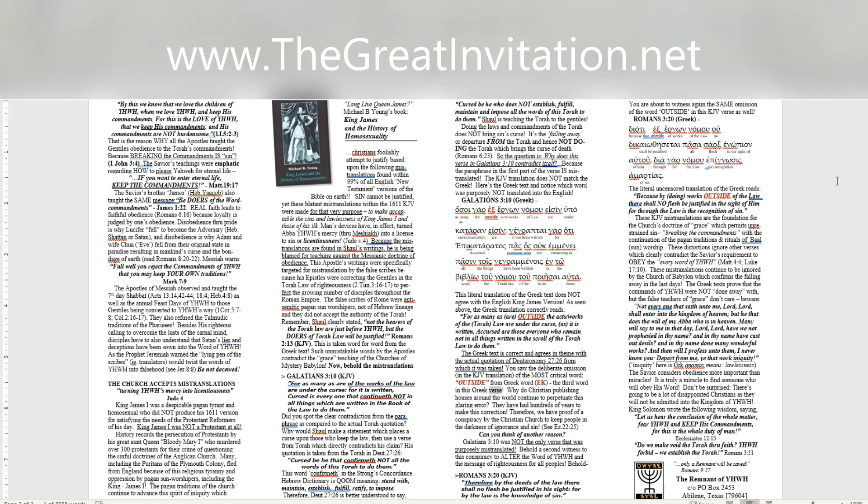Why do Christian publishing houses around the world continue to perpetuate this glaring error? They have had hundreds of years to make this correction. Therefore, we have proof of a conspiracy by the Christian church to keep people in the darkness of ignorance and sin. See Ezekiel 22:25. Can you think of another reason? Galatians 3:10 was not the only verse that was purposely mistranslated. Behold a second witness to this conspiracy to alter the word of Yahweh and the message of righteousness for all peoples. Behold. Romans 3:20, KJV. Therefore by the deeds of the law there shall no flesh be justified in his sight, for by the law is the knowledge of sin. You are about to witness again the same omission of the word outside in this KJV verse as well. Romans 3:20, Greek.